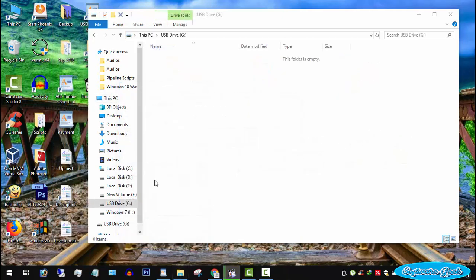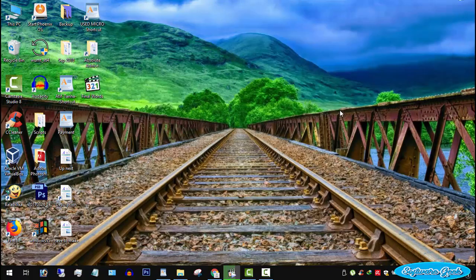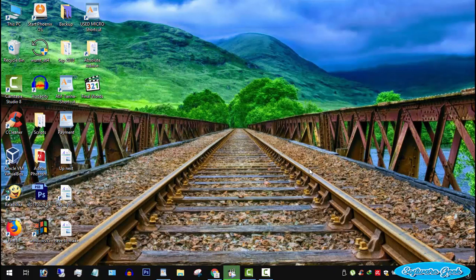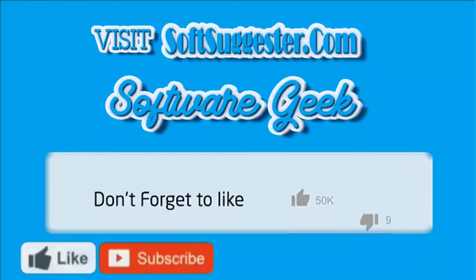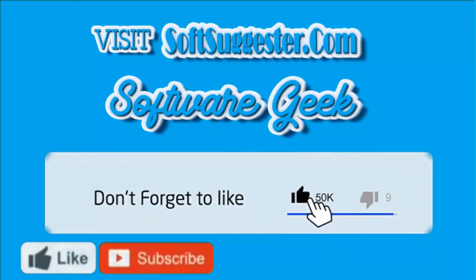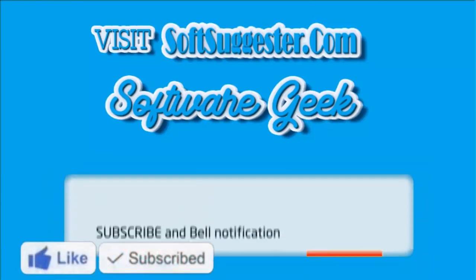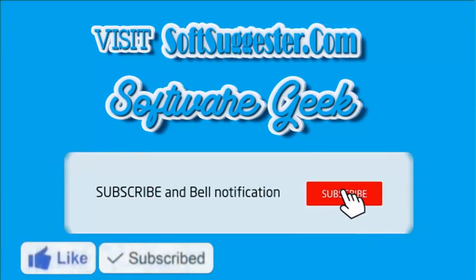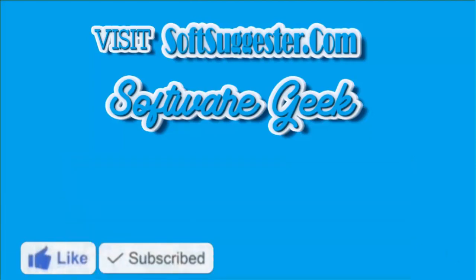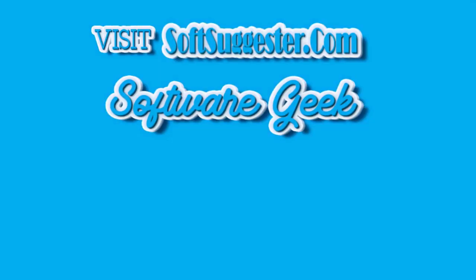Please do let me know using the comment section if you run into any problem. I will try to help you fix the issue. Please visit softsuggestor.com for the CMD commands and more info. Give this video a thumbs up and subscribe to software geek and help us make more helpful and informative videos.